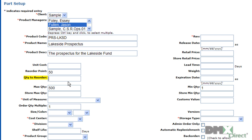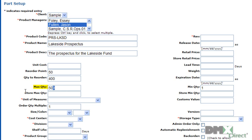Quantity to reorder defines the level of inventory that needs to be ordered to replenish this product. Max quantity limits the quantity of this part that can be ordered through the internal inventory store.